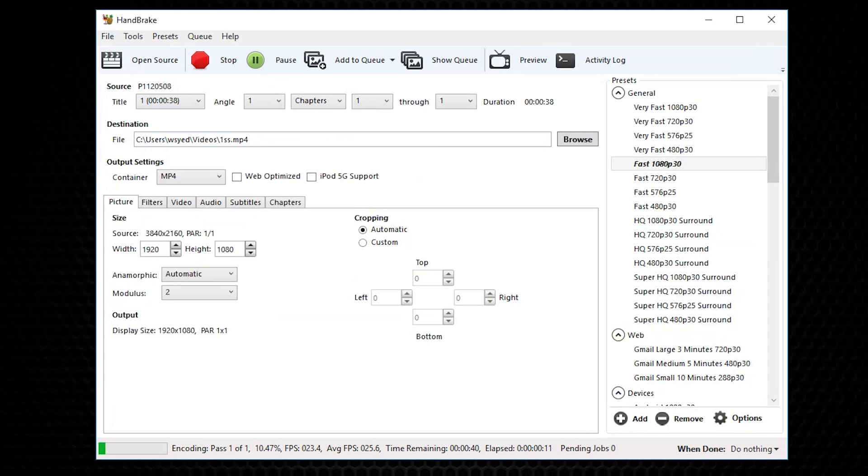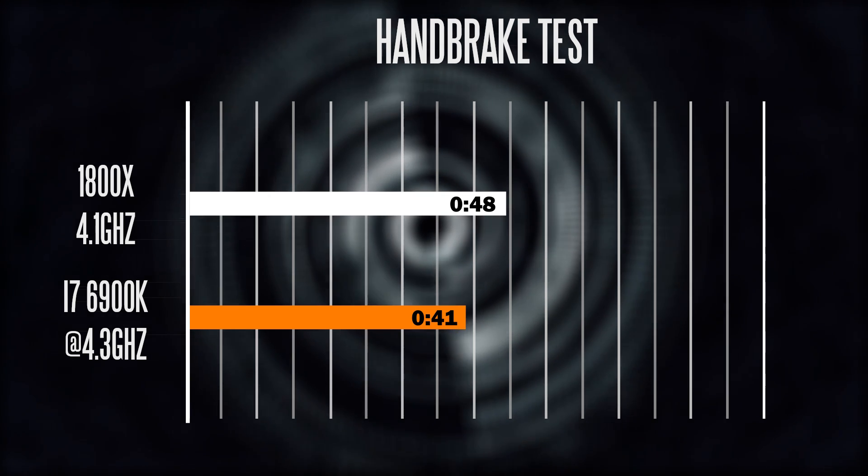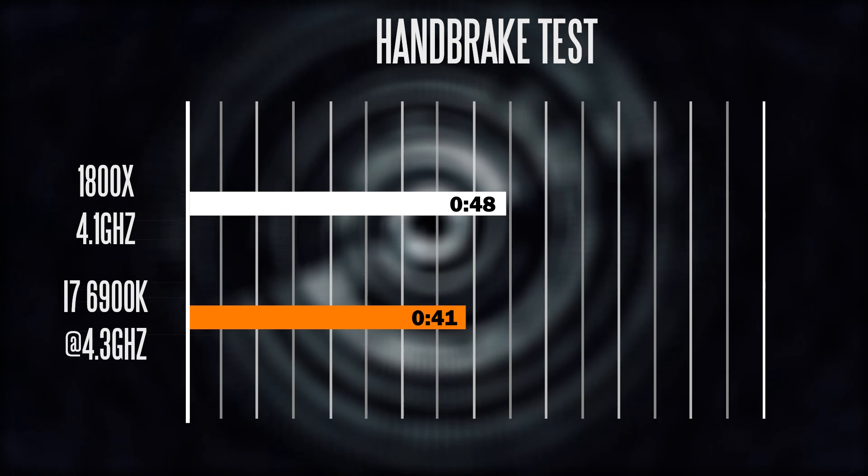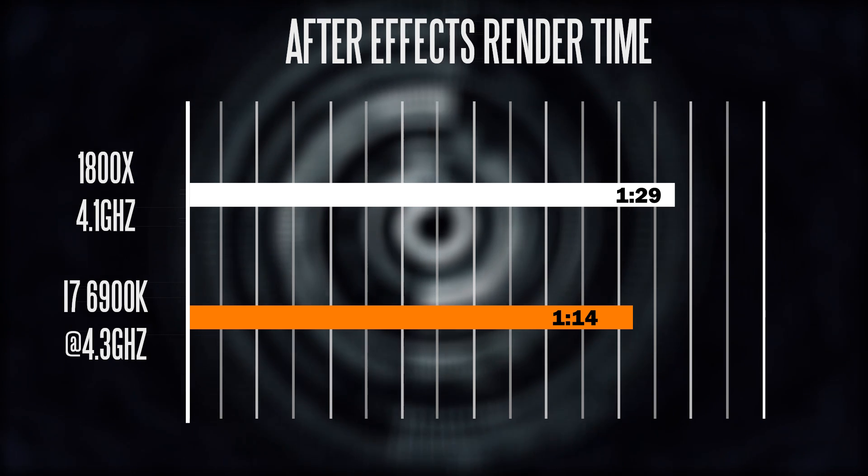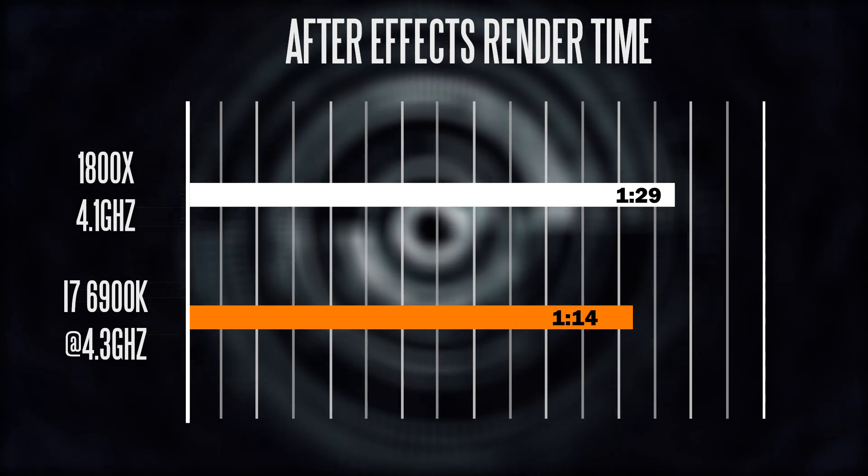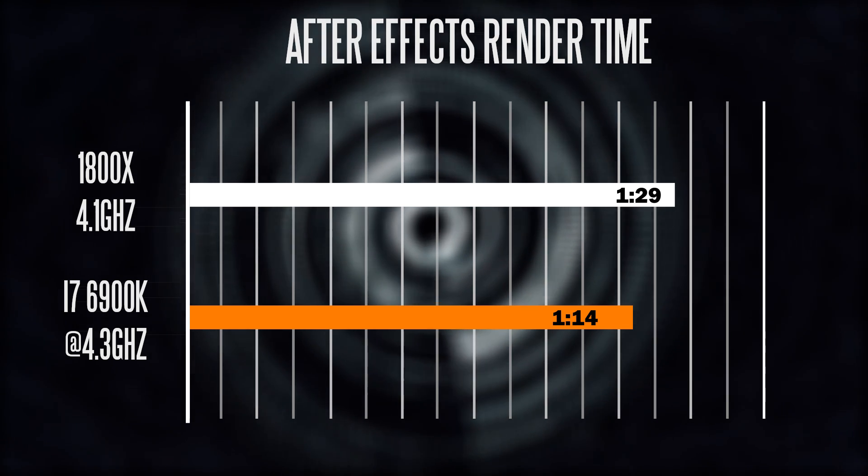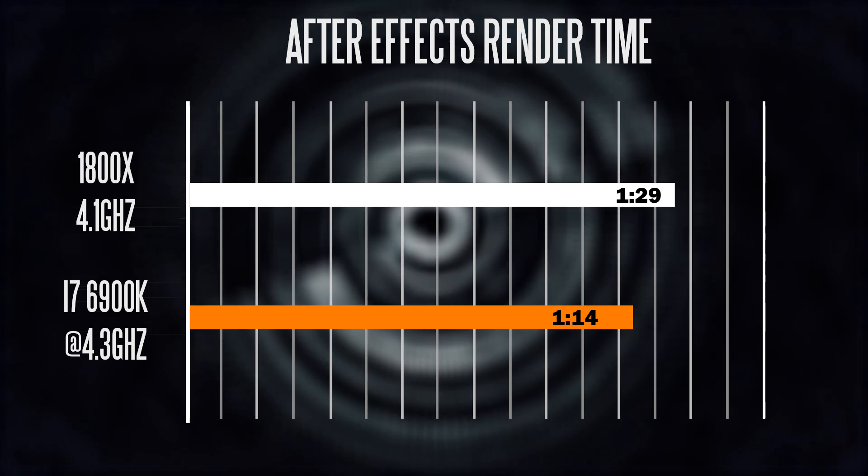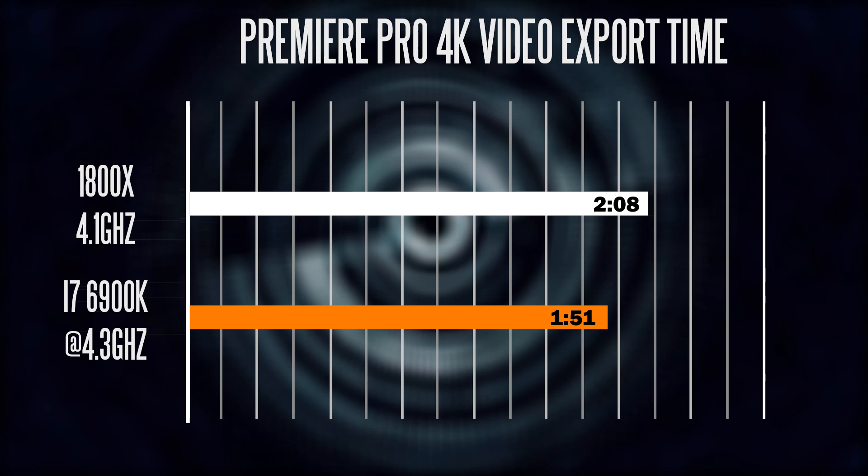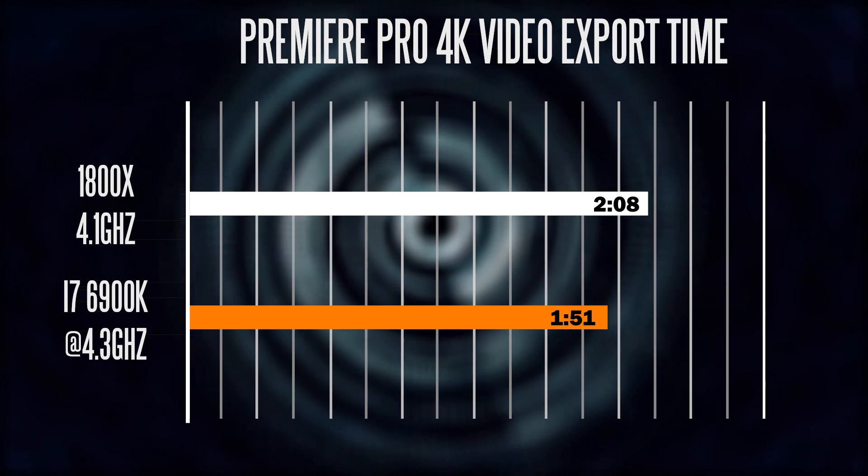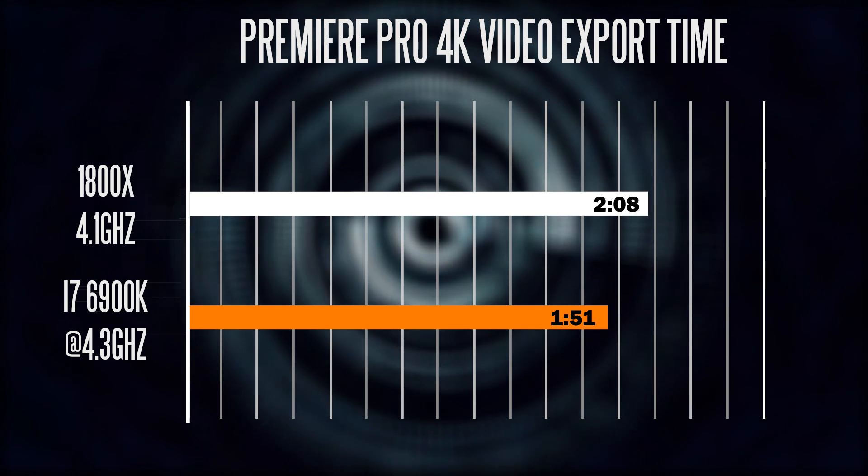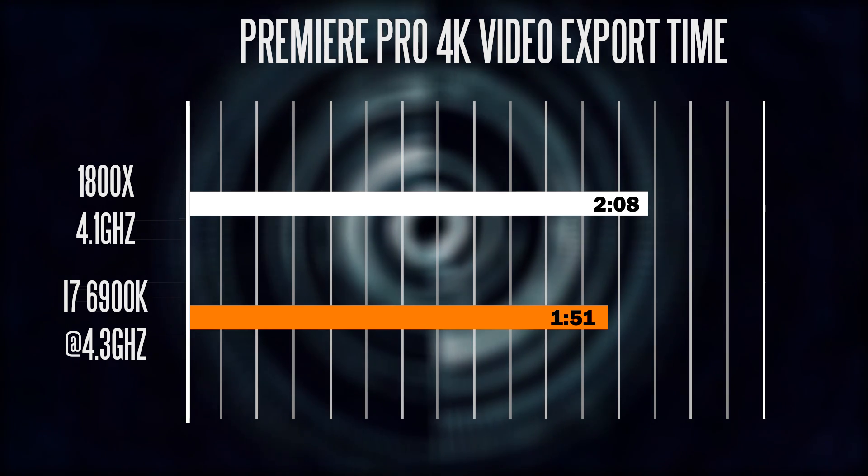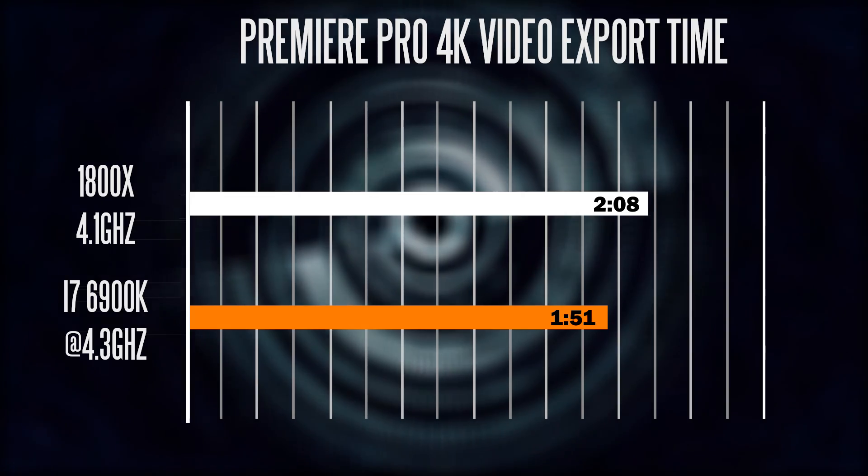Let's look at some real-world performance examples of specific render time. Converting a 4K 38-second video file down to 1080p took about 48 seconds on the 1800X versus 41 seconds on the 6900K, both at their overclock settings. When it comes to the Adobe Suite, After Effects, a 45-second 4K project rendered around 1 minute 29 seconds versus 1 minute 14 seconds on the Intel side. Same thing goes for Premiere Pro, a 3-minute 4K video project took around 2 minutes 8 seconds to render on the 1800X versus 1 minute 51 seconds on the 6900K. So you can see the Intel is edging up the 1800X.